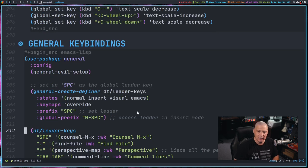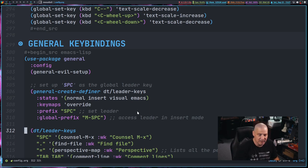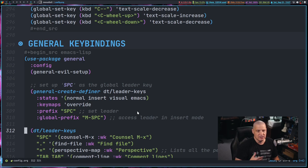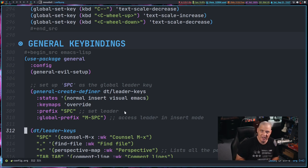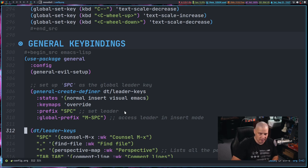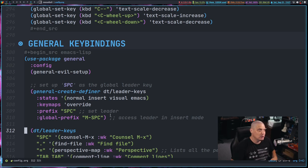But you can't always have space as a leader key, because if you're using evil mode within Emacs, obviously sometimes you're going to be in insert mode. And when you're in insert mode, a space is not a leader key. A space is actually a space. It's going to type a space right inside insert mode in evil.